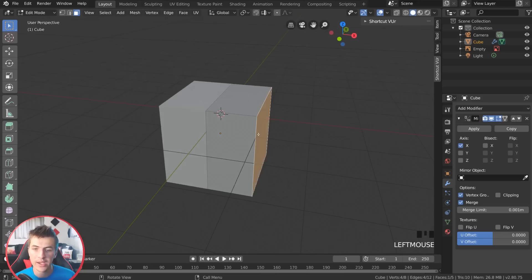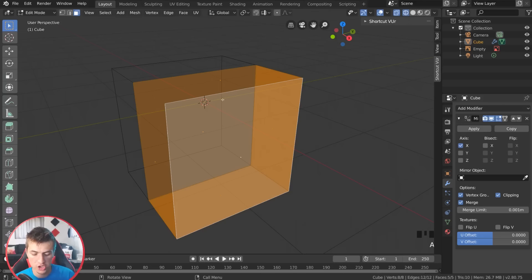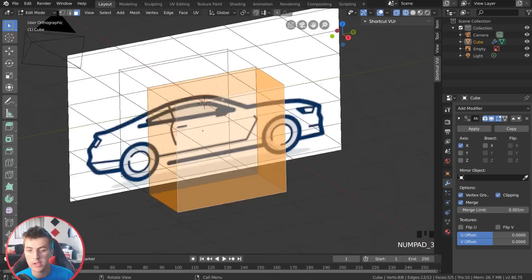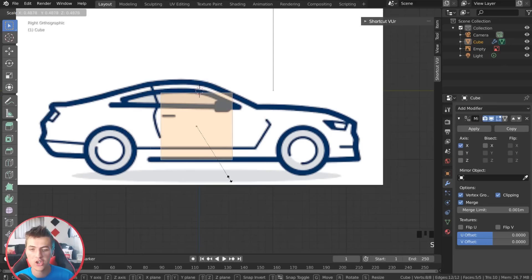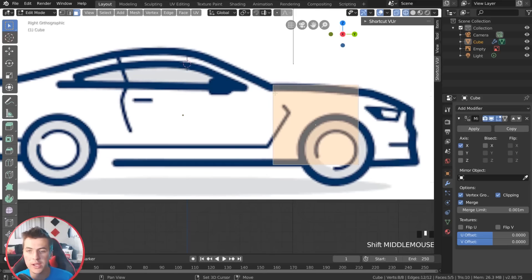Go Add Modifier > Mirror, and we right away have the other half of the cube. The only option I need to change is to enable clipping. Now in edit mode, hit A to select all the mesh, then hit three to jump back to the right side view. I'll scale down our cube with S and move it to the front end of the car near the hood, making sure the cube is placed right around where the windshield should start.